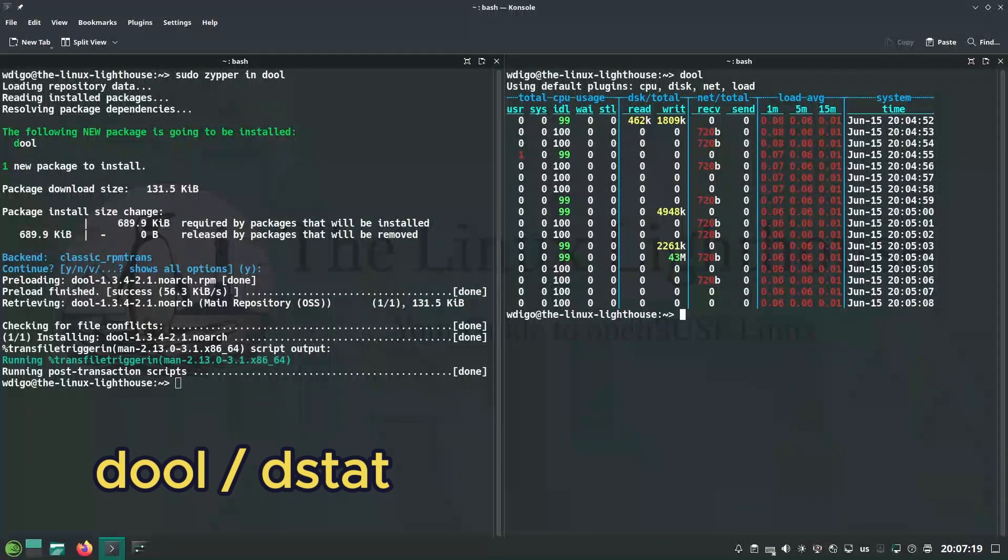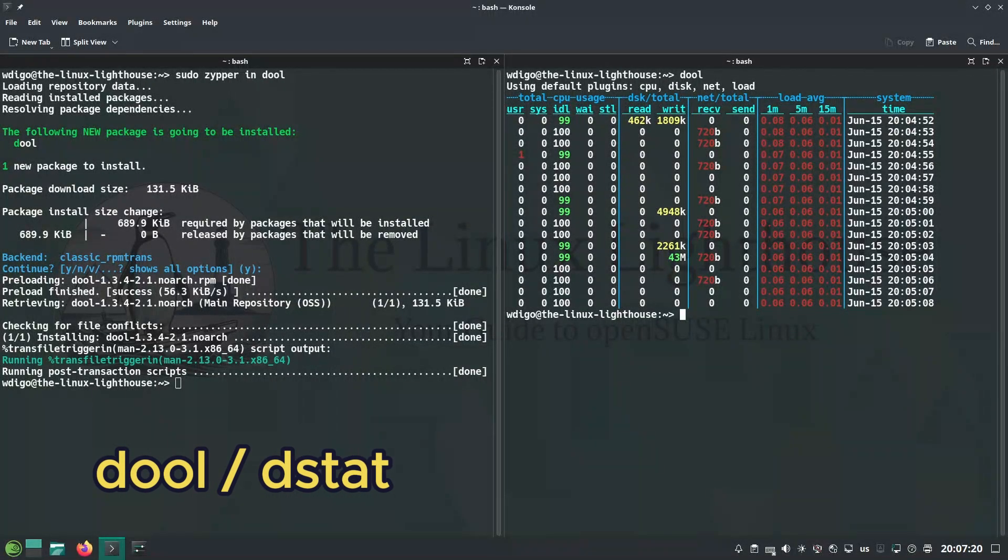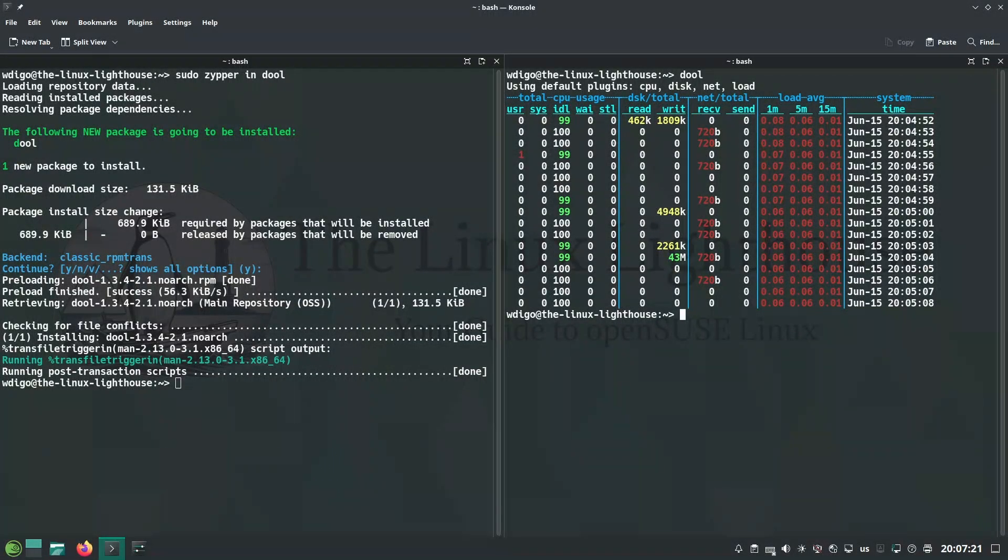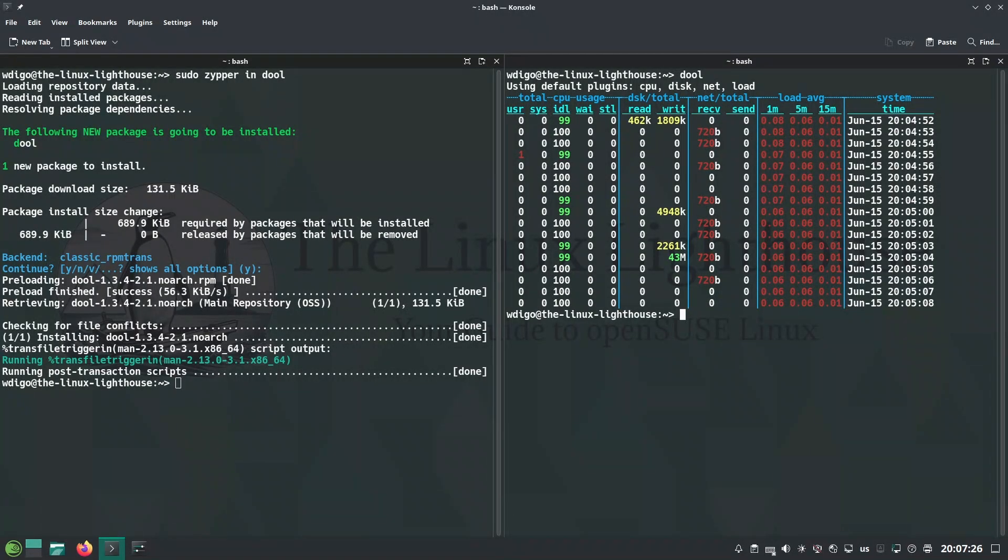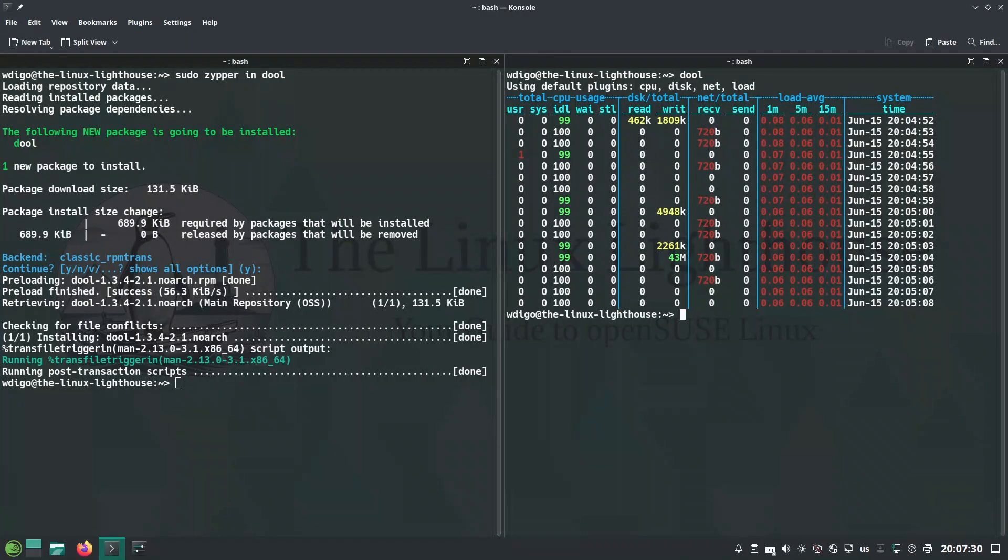Dstat command on Tumbleweed, MicroOS, Slowroll, or stat on Leap is a resource monitoring tool that combines CPU, disk, network stats in one live display. Plugins included.